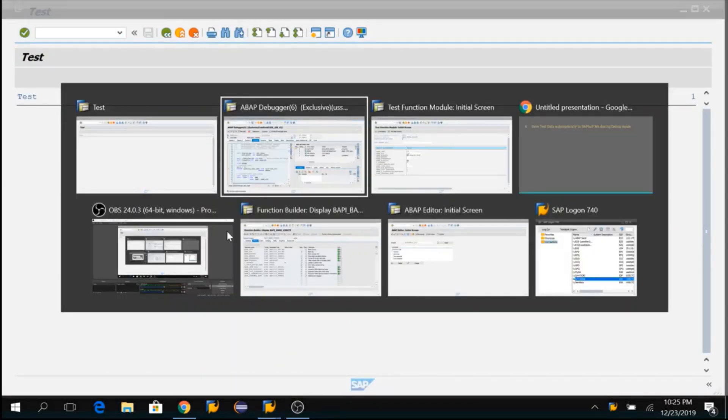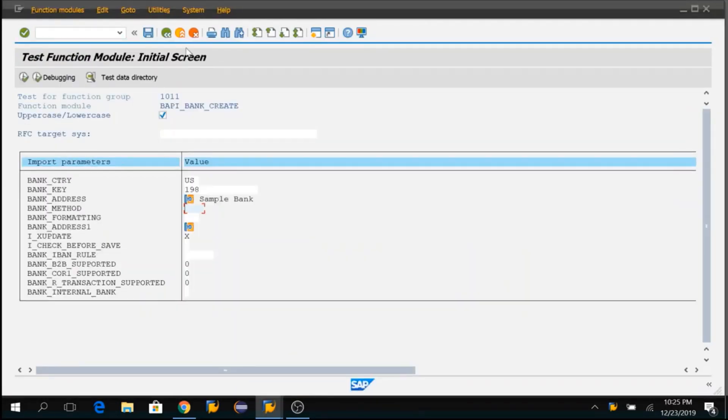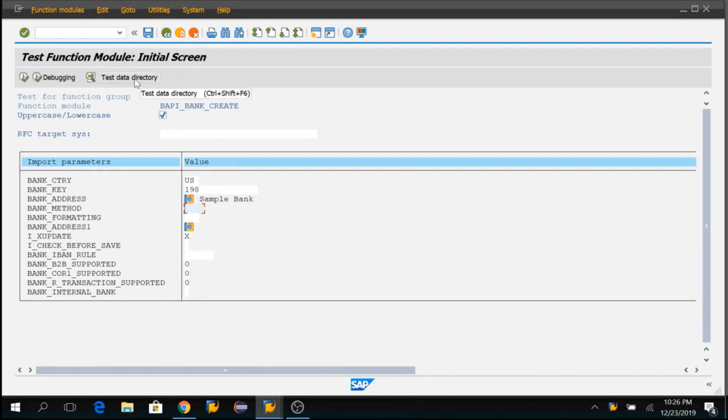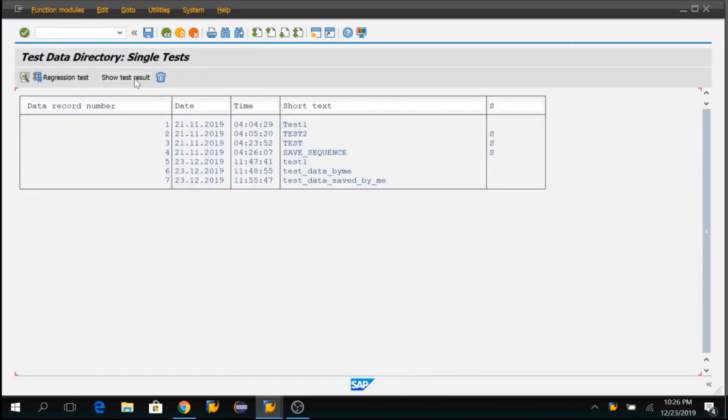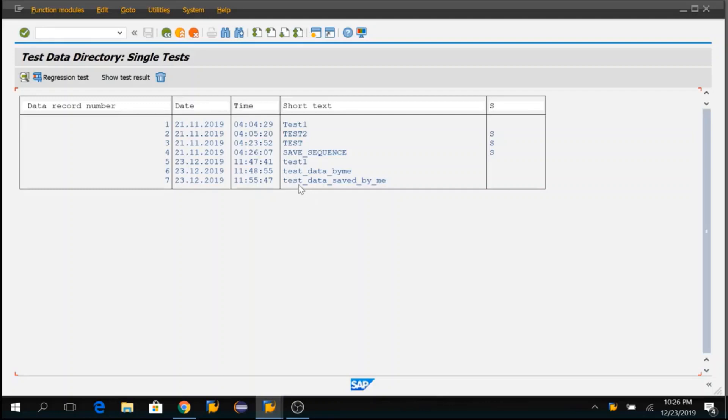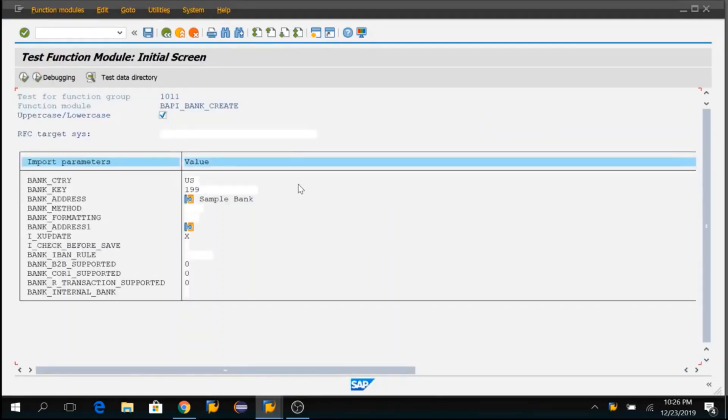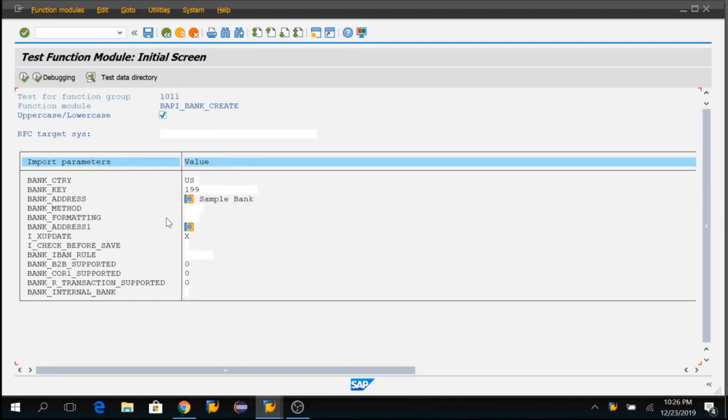If I go back to SC37 to the same FM which I was working on, you can click on test data directory. Here, you will see the test data that you have saved during the debugging mode. Now, if I double click here, the parameters that were passed to this BAPI in debugging mode were actually saved as test data here.